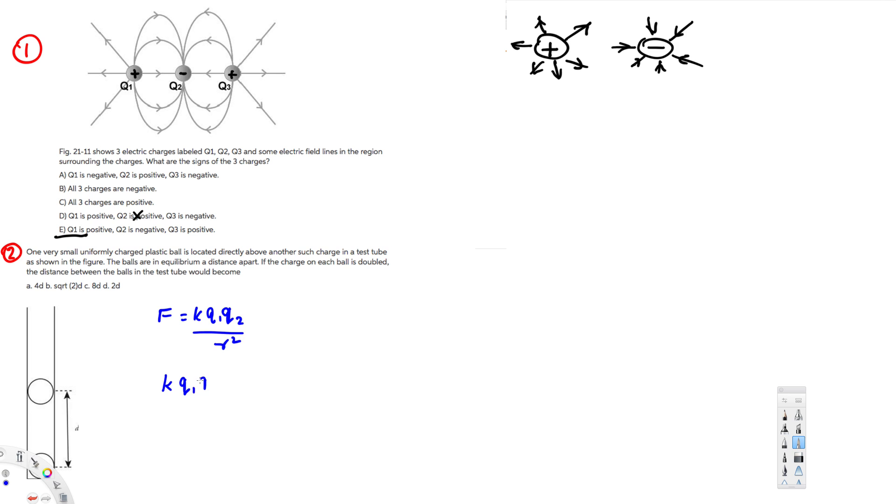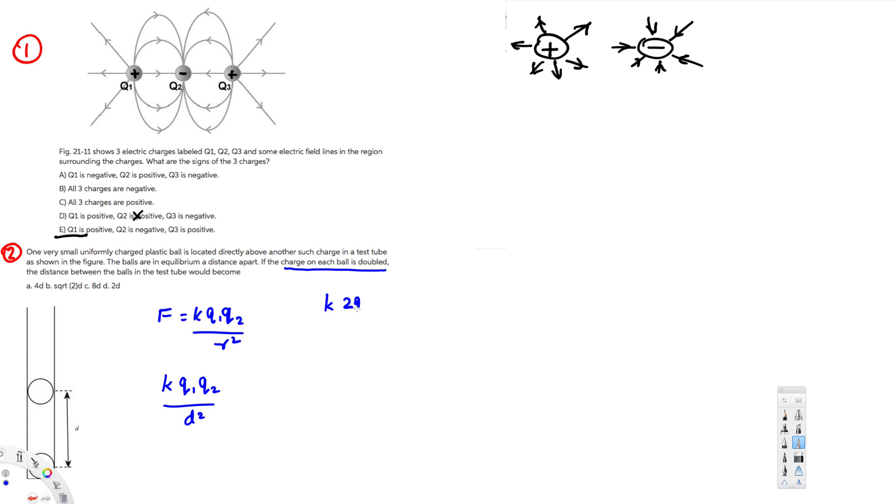So k q1 q2, the distance is d, so we put d squared right here. And the second condition we have k is always the same, and they are saying the charges are doubled. So in each ball charges are doubled, it means this q1 becomes 2q1 and 2q2.